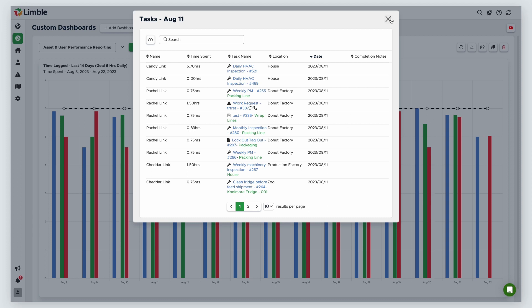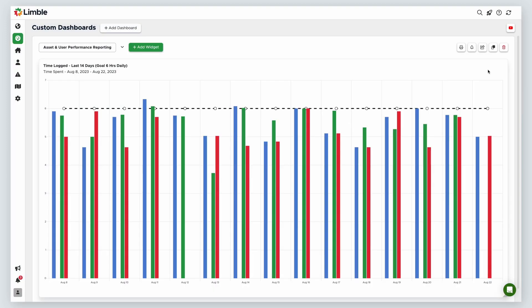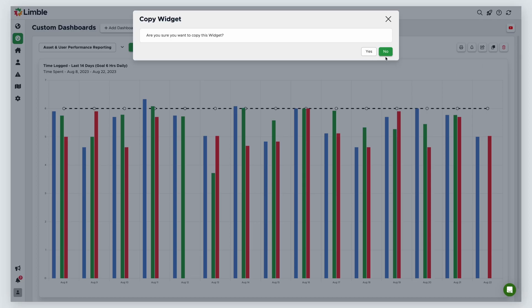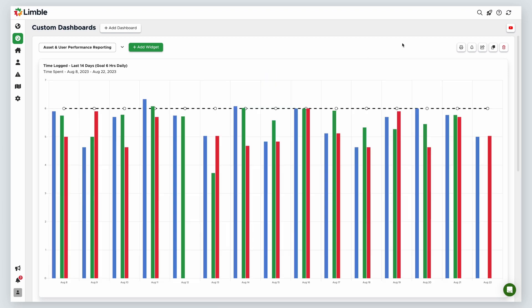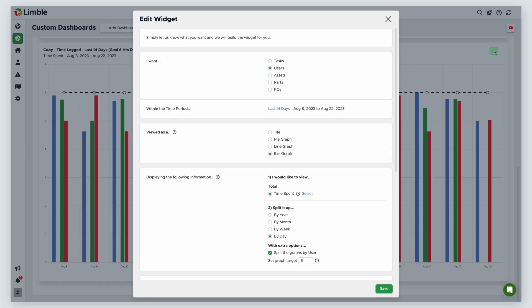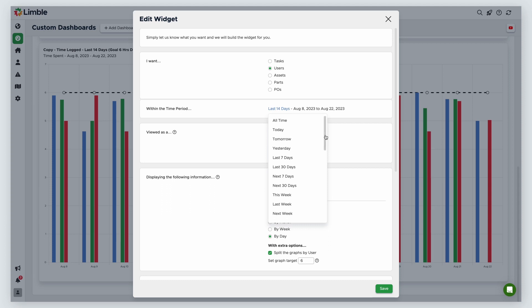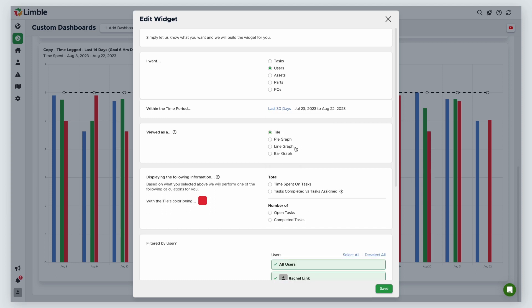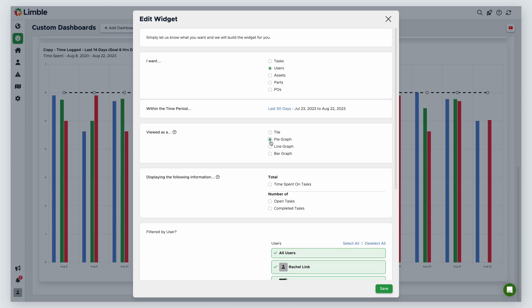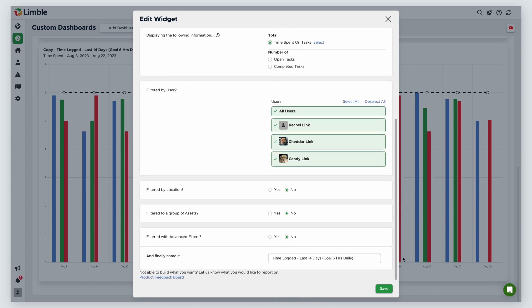Let's set up another widget to look at time spent on tasks in a different way. This widget will share some similar attributes to the last widget we made. So, instead of creating it from scratch, I'll duplicate the task widget by clicking the Copy icon and confirm my selection in the new window. Then, I'll click the pencil icon of the widget copy to make changes. You can use the pencil icon to make changes to any widget at any time. This time, I want to see the time my users logged in the last 30 days. I'll keep users selected and change my time period to look at the last 30 days. This time, I'll choose a pie graph view. Again, I'll choose to display the total time spent on tasks, keep all users selected in the filtered by users section, and ignore the other filtering options. I'll name this time logged, last 30 days, goal 120 hours. Again, keeping in mind what the widget is conveying and my goal.